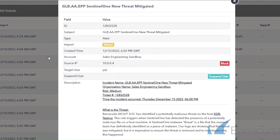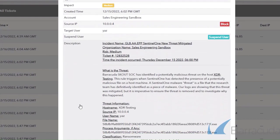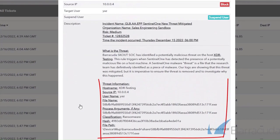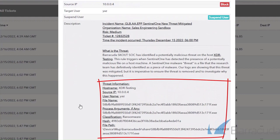We can see Sentinel-1 new threat mitigated. If we scroll down, we can see various details like the hostname, IP address, username, hash value, and the file path.